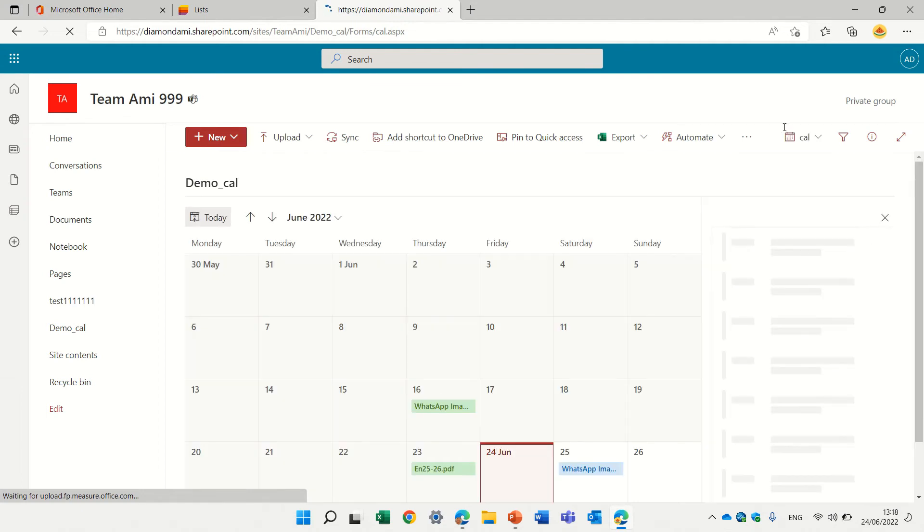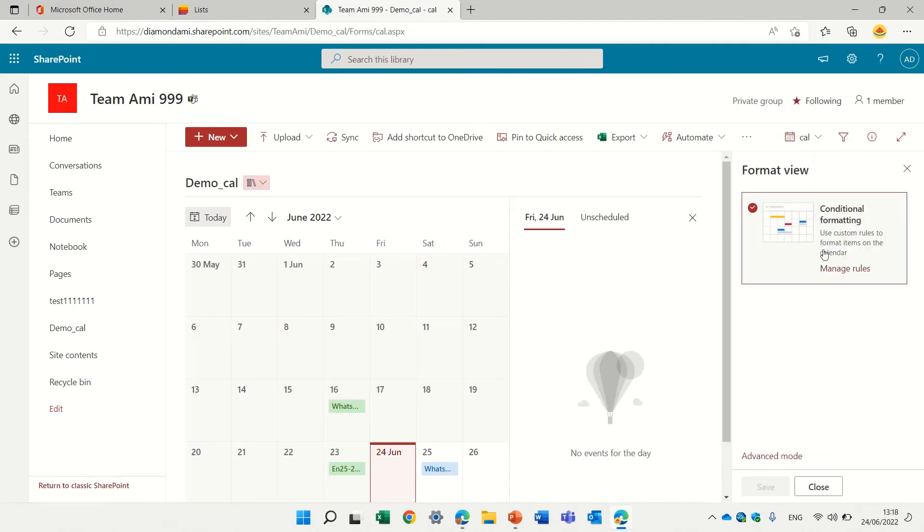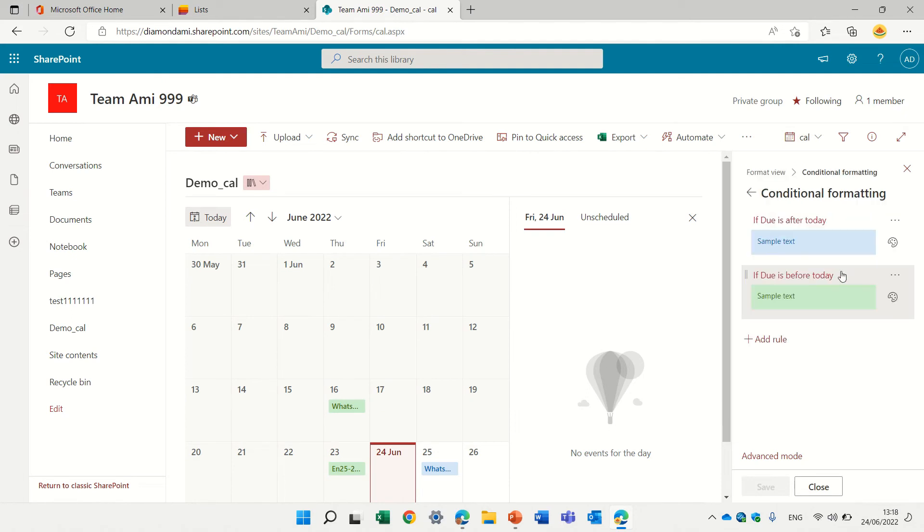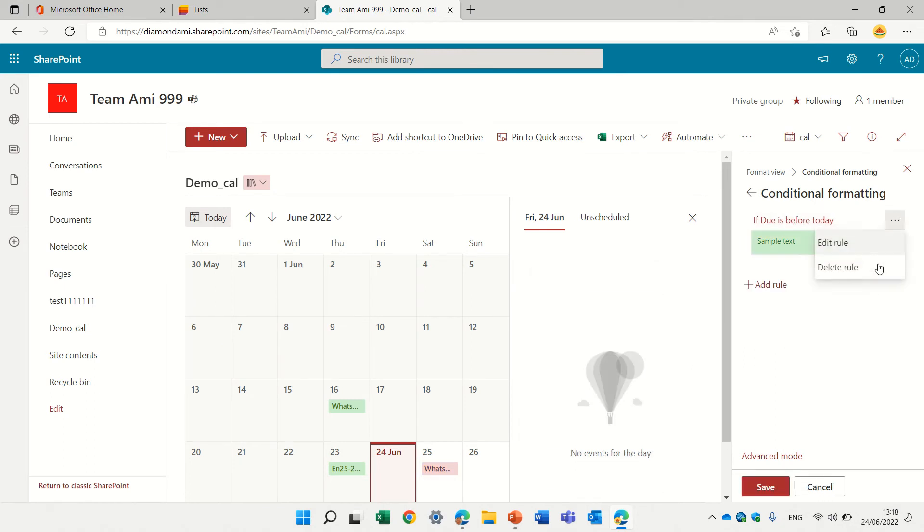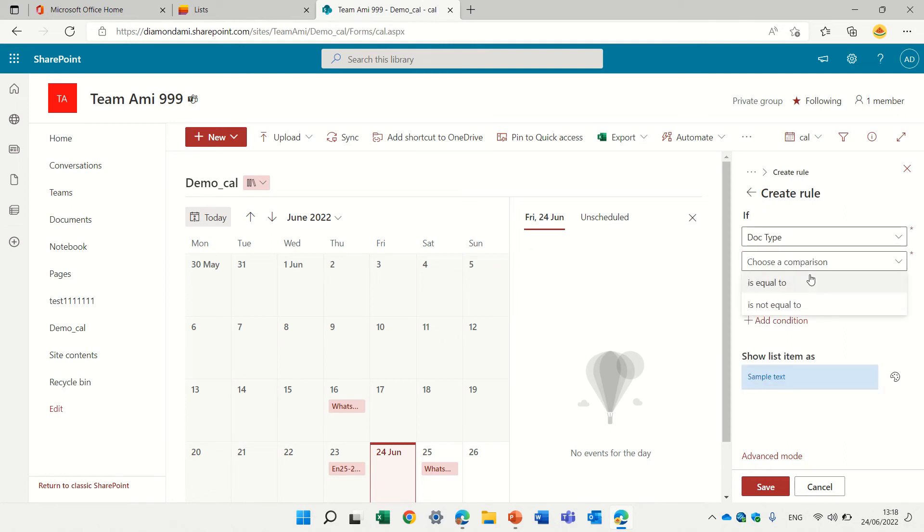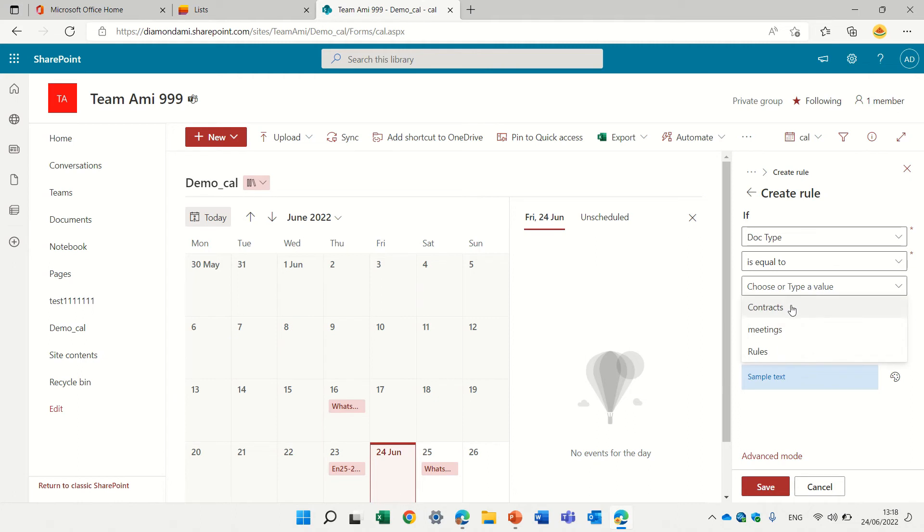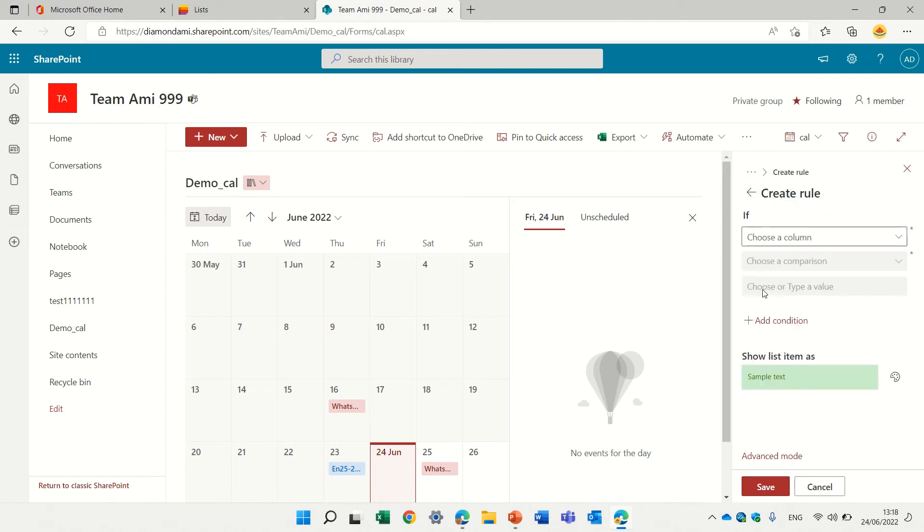And now we will go actually and format this current view. Let's just even erase these conditions and rules and create actually a new rule, which is if the doc type equals contracts, let's color it in blue. You see this is in blue. Let's go back and add another one.